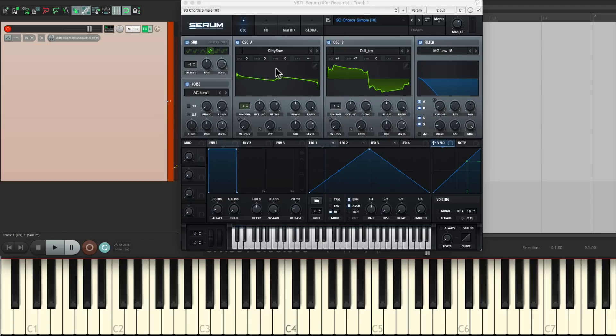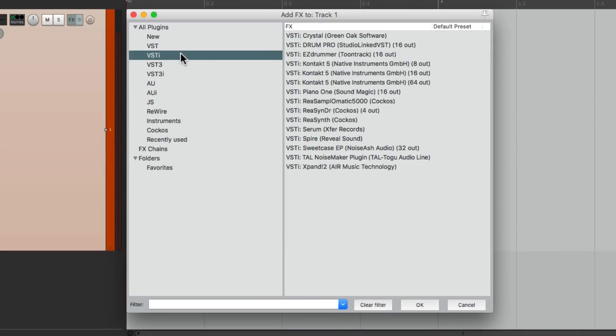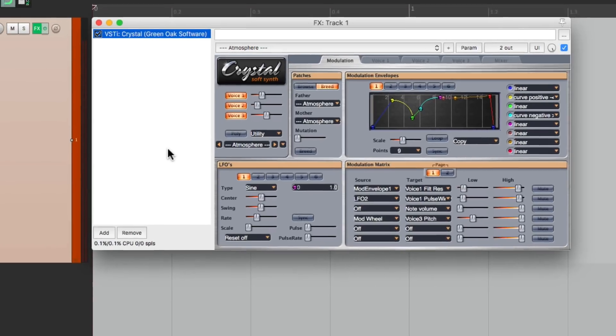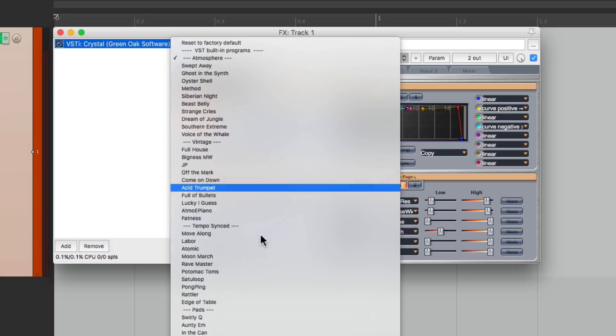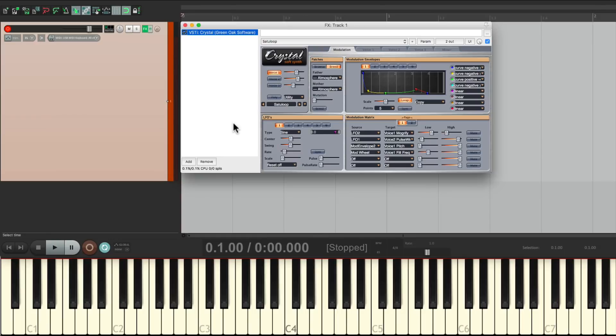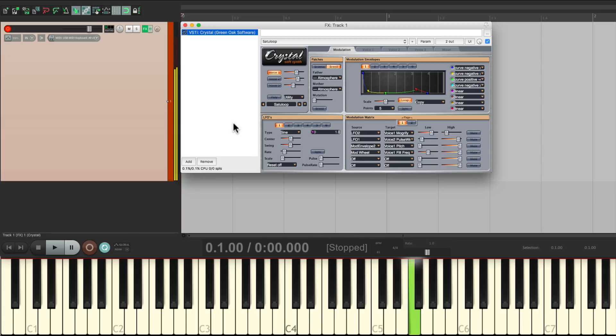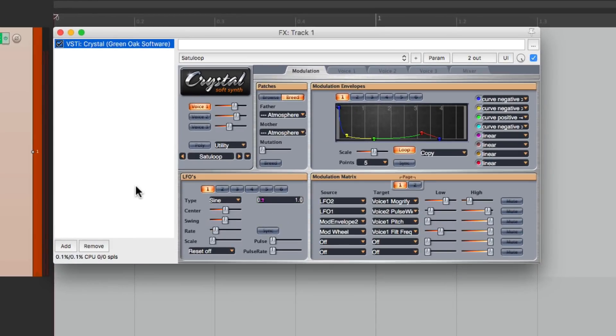But let's add another preset. Let's delete this one. Let's go down and find this plugin right here, called Crystal. This also has a lot of good sounds. Let's just choose one right down here called Satu Loop, which sounds like this. And let's say we like this one and wanted to use it again. We just do the same thing.